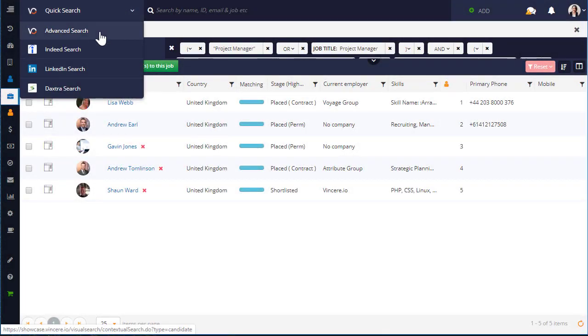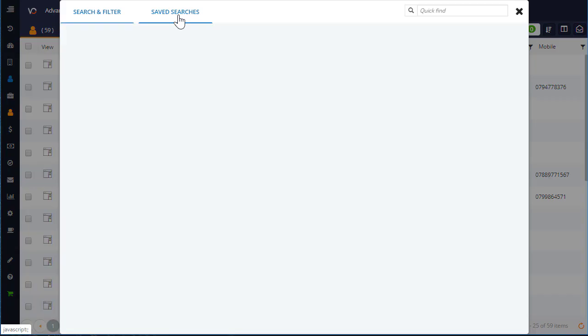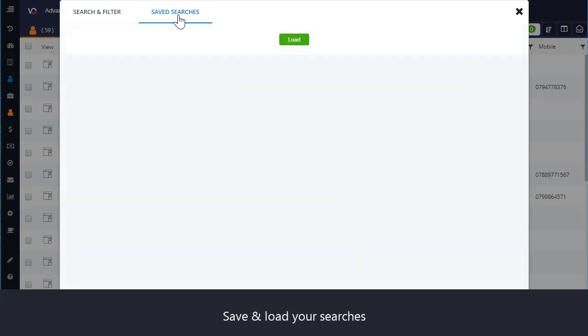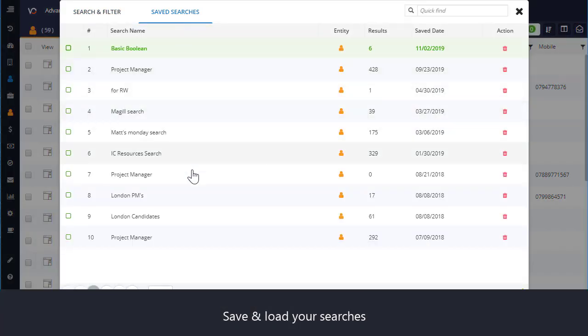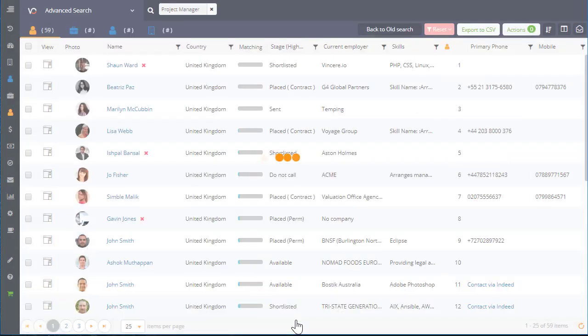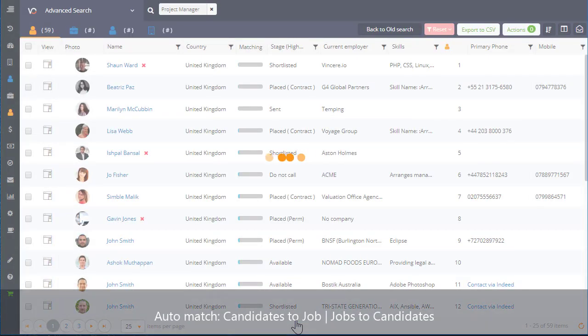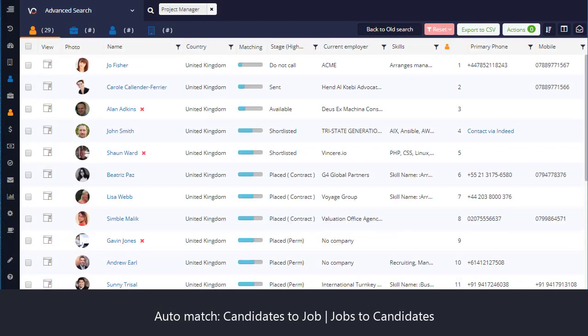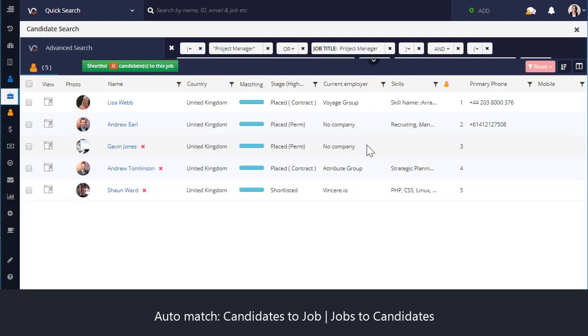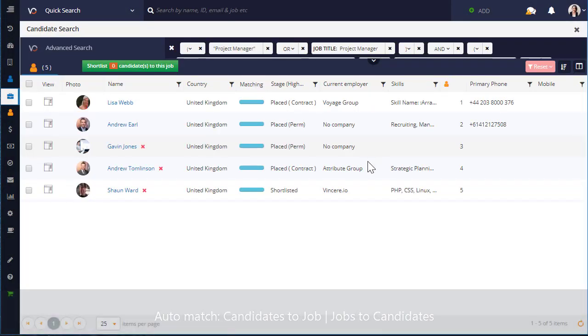Search is one of our number one features. It lives at the top of every single page of Vincere, so you can run quick initial searches across all fields. You can automatch searches from specific jobs, load up saved searches, and create more complex searches from scratch if and when required.